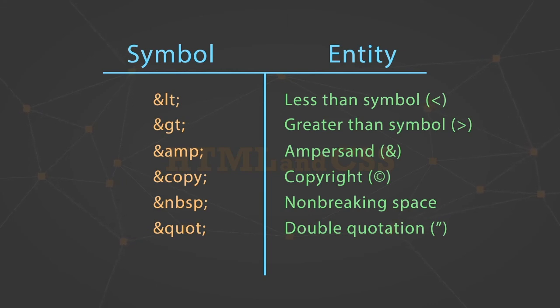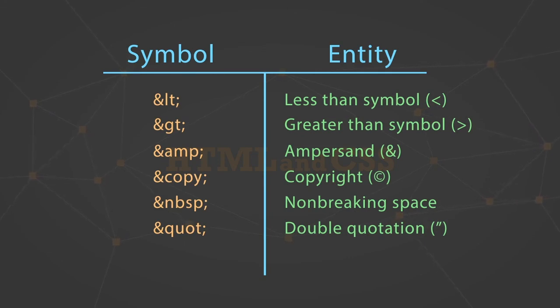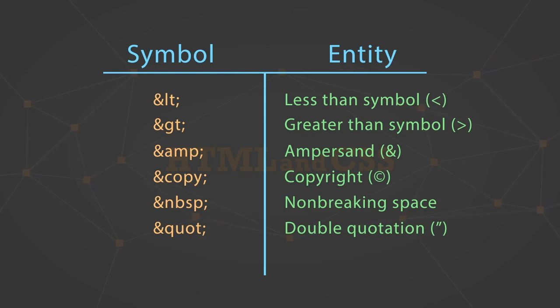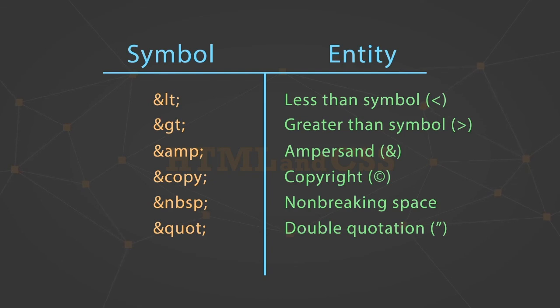You've got NBSP for non-breaking space, which is used to control the number of spaces between two items should that become necessary. And then you've got QUOT for double quotation. Keep in mind, all these entities start with an ampersand and end with a semicolon.